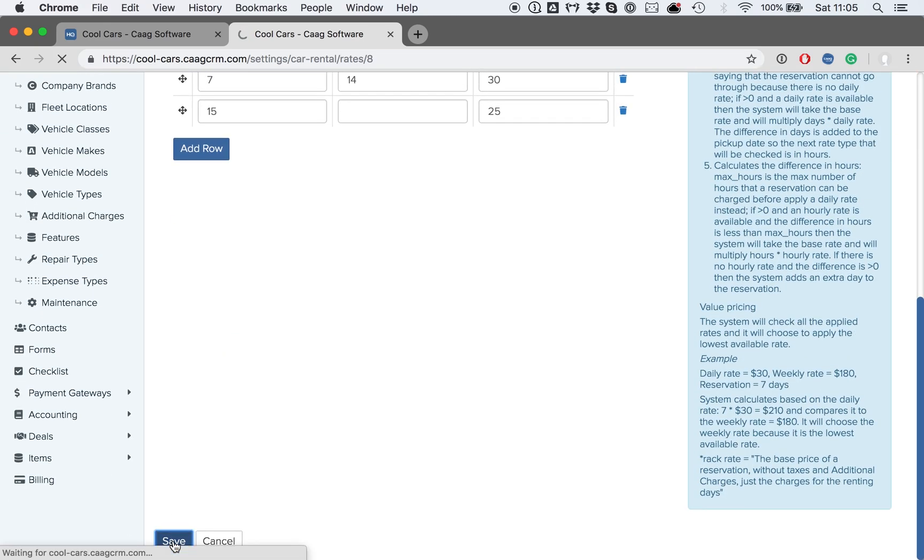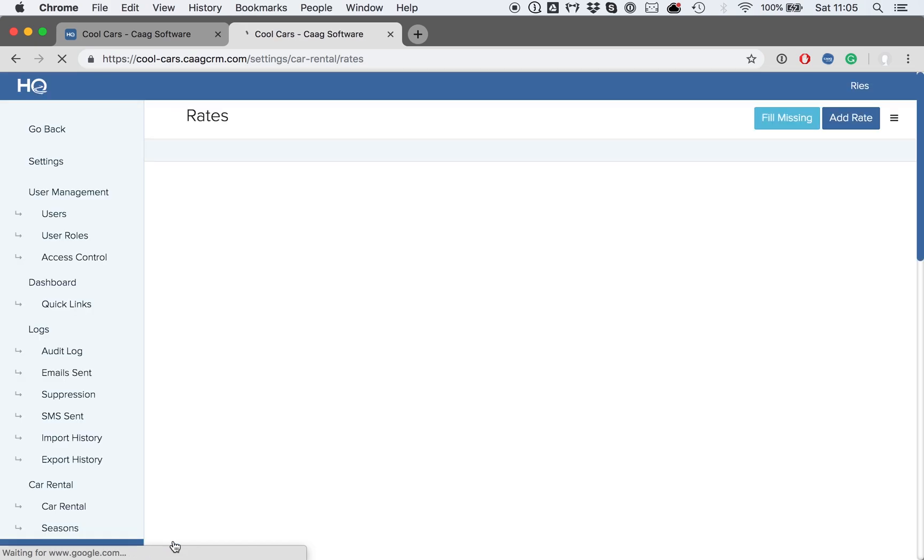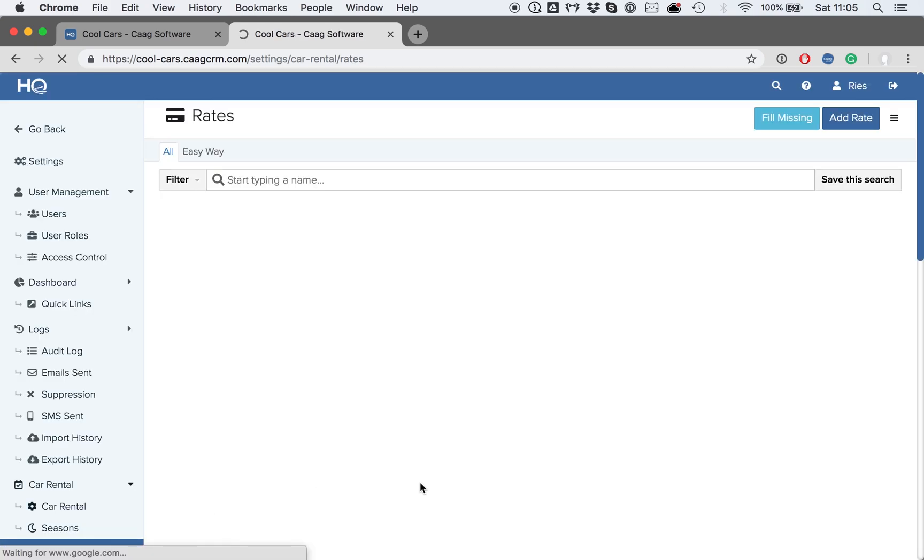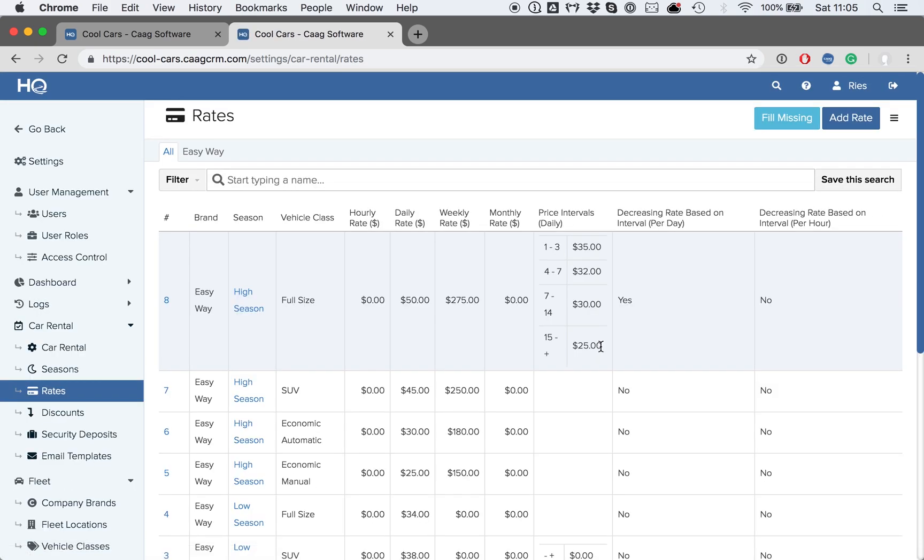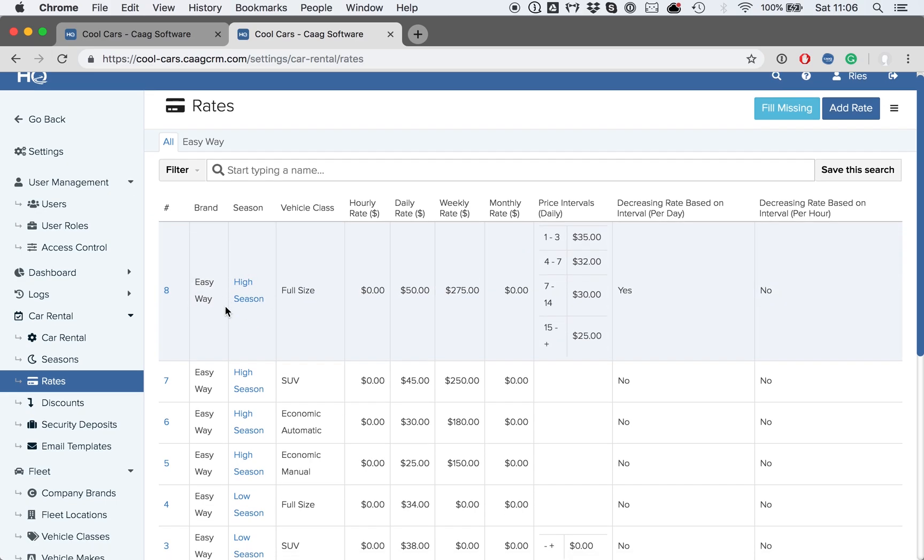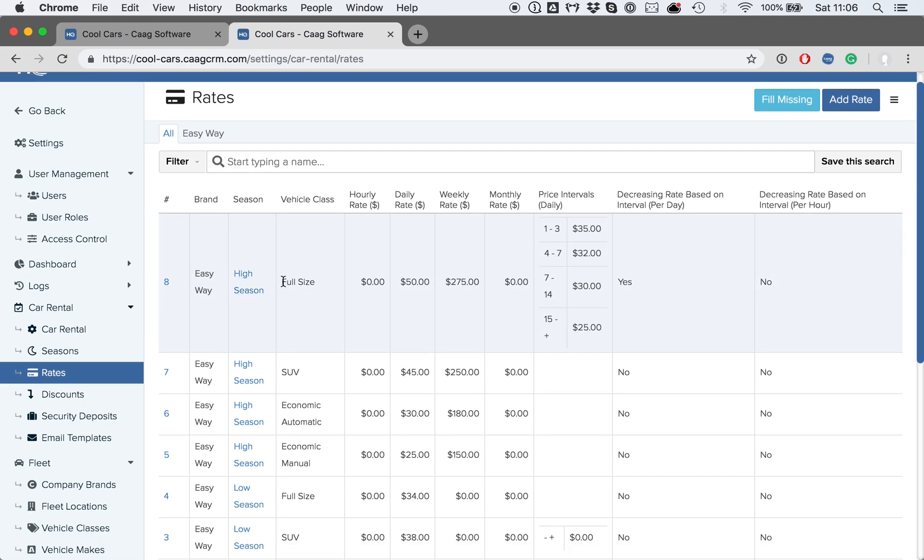Let's save it, and we will be able to see that the decreasing rate structure has been applied to the high season of the full-size vehicle class. It will not be using the structure that we have set in the beginning, because now the decreasing rate structure is set to yes.